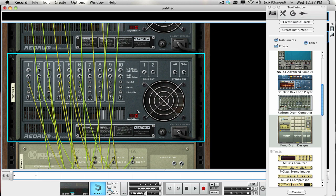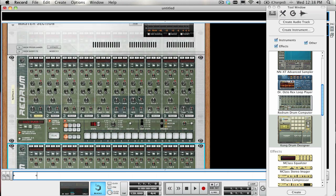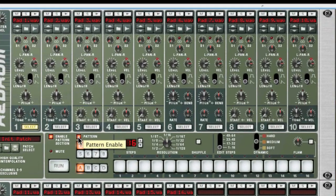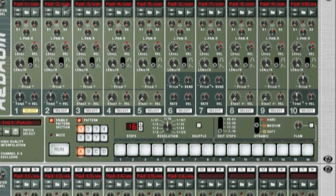To make it really easy to know which Kong pad is being triggered by which ReDrum channel, I have created 16 very short samples of silence and loaded them onto each one of the ReDrum channels, and have named them pads 1-16.